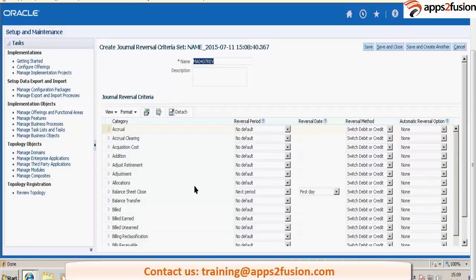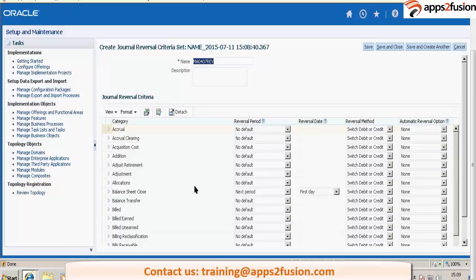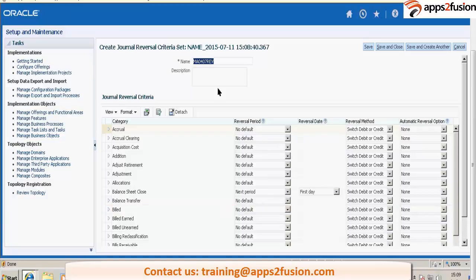So in manage categories, you have specified very basic information, just name and description. But here you are specifying if that category can be reversed, then you will be associating that reversal option with the reversal criteria set.